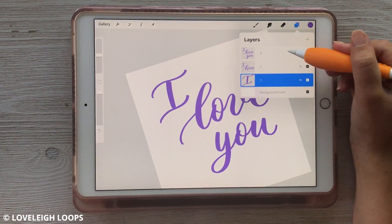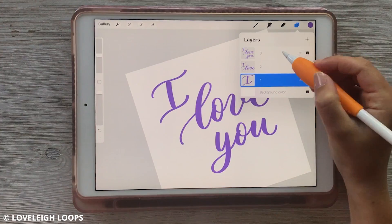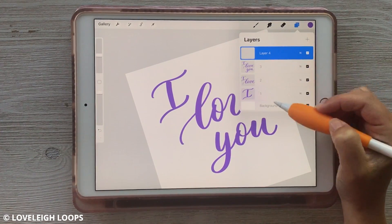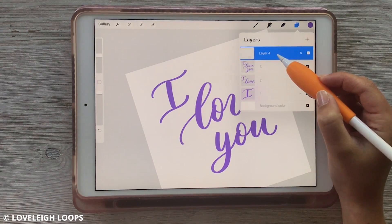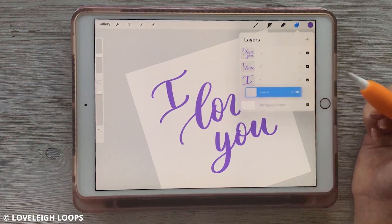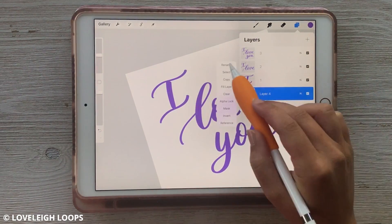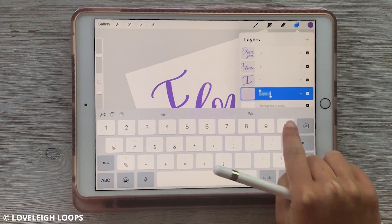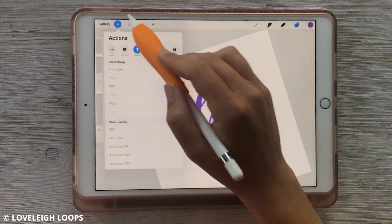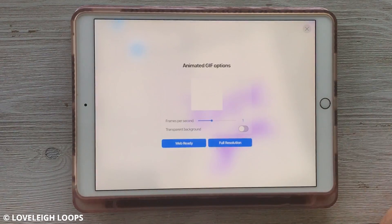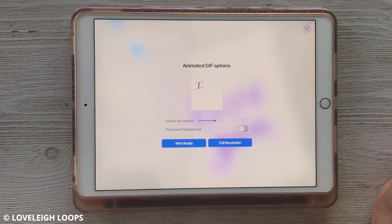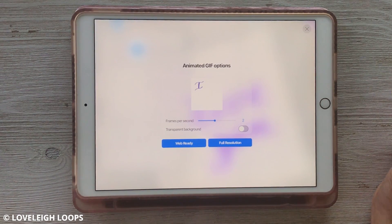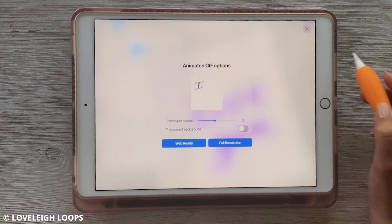Here's a tip: I like to actually have a blank layer before my GIF starts, so that instead of starting on 'I', it starts as blank. I'm going to create a new layer that's blank, move it down to the bottom, and rename it 'zero'. So instead of starting on the word 'I', it starts with a blank spot, which is kind of nice.